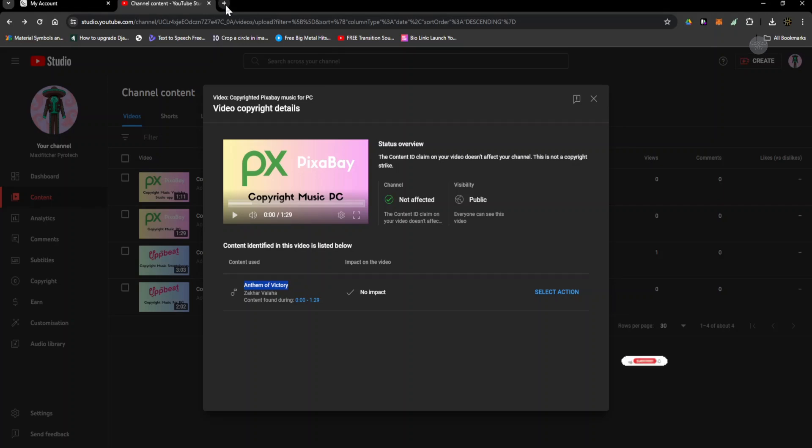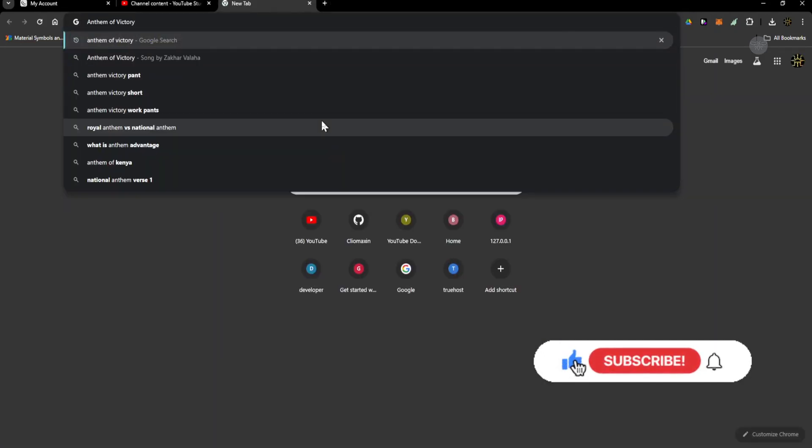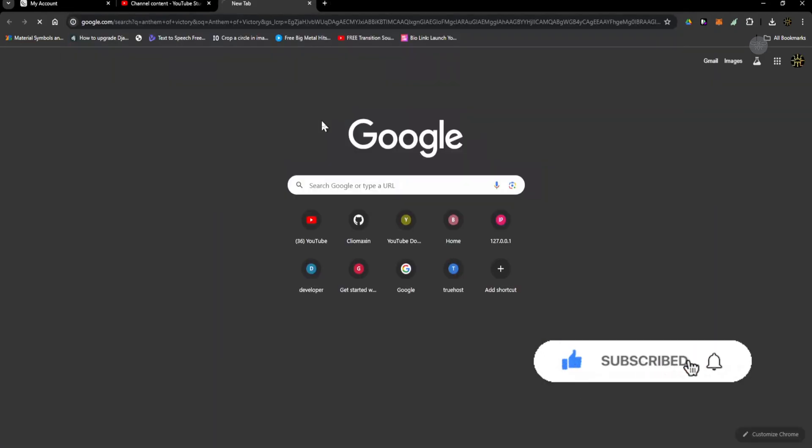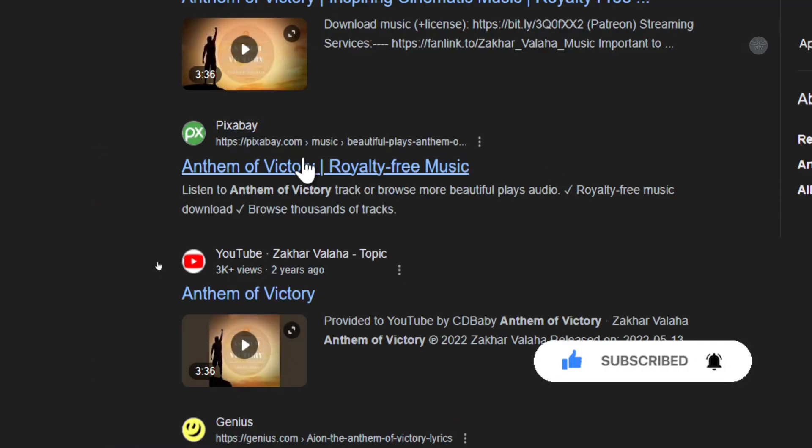Copy, come to a new tab, paste the name of the song and then search. It will appear on this Pixabay link, click on it.